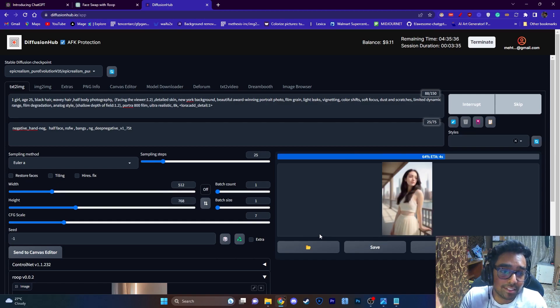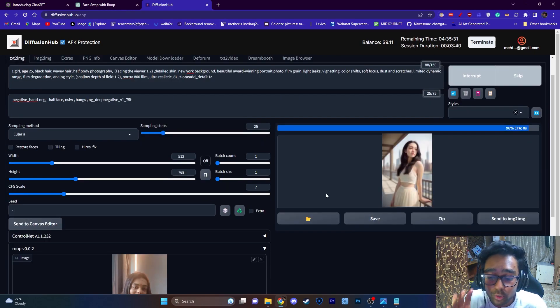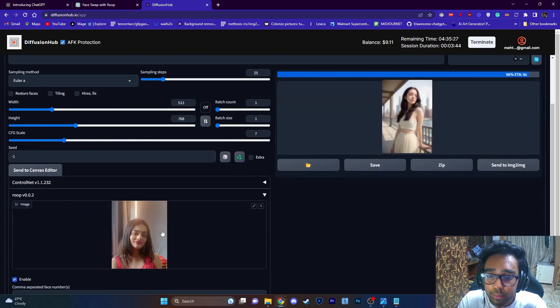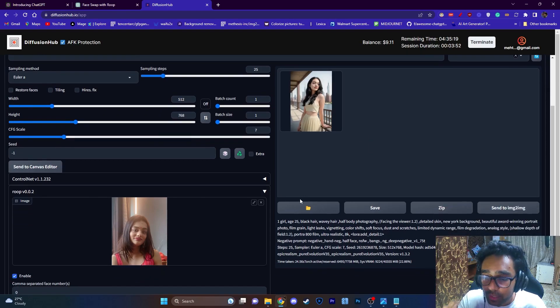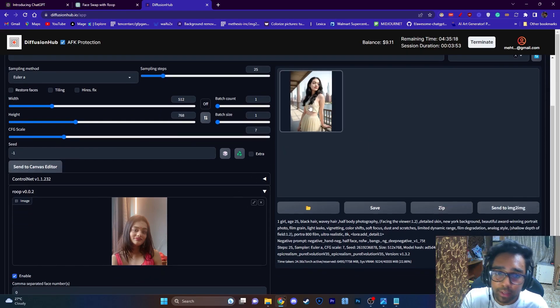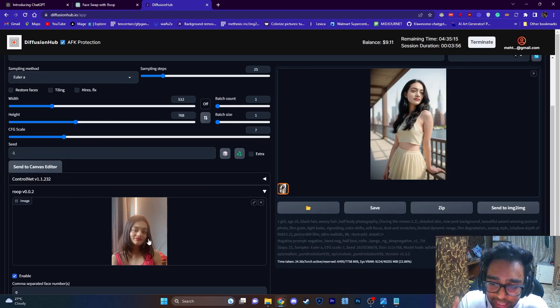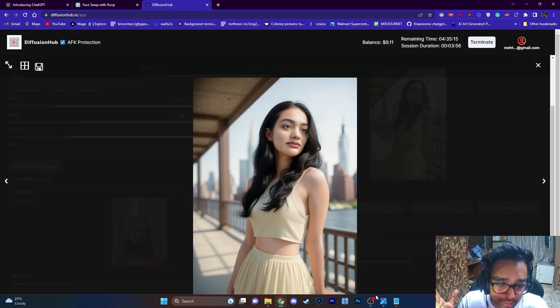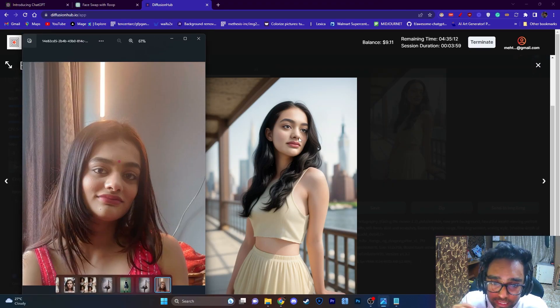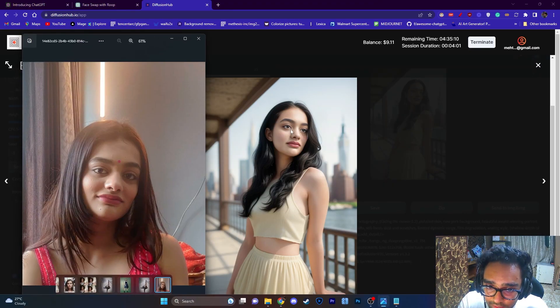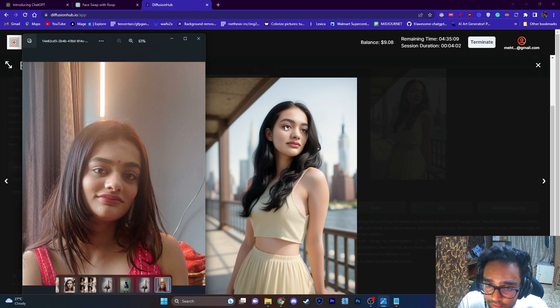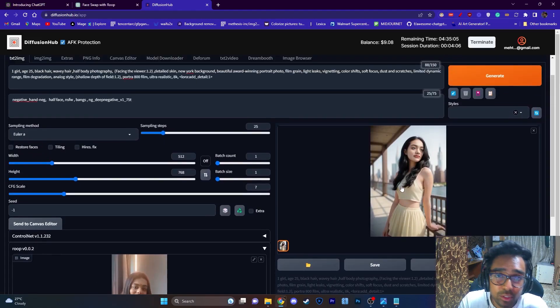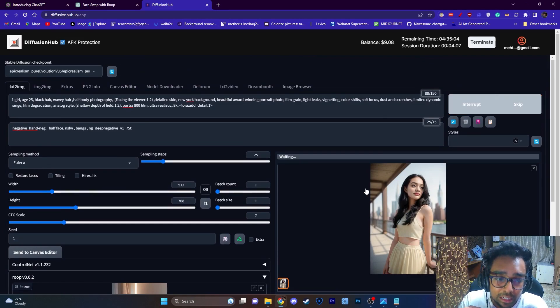As you already know, Roop will not directly create a face from your input image. What it will do is basically swap that face with that image. You can see there are a lot of similarities. You can see the cheekbone is there, the eyes are there, even the eyebrows are pretty similar with the lips as well.